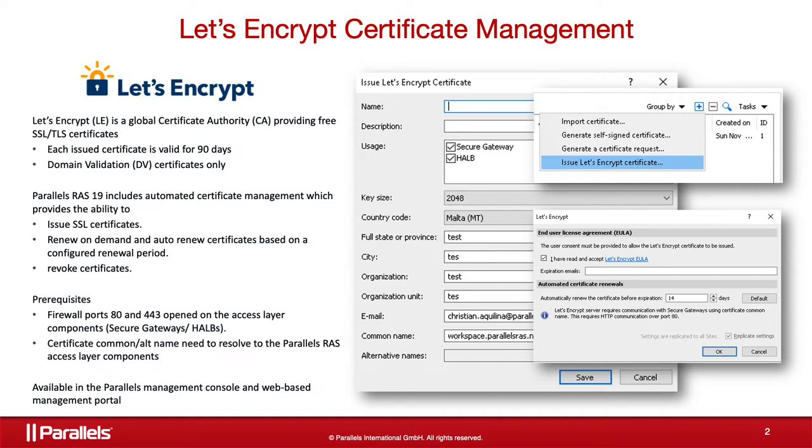However, renewing certificates manually can be a hassle. This is why Parallels RAS 19 introduces functionality that allows you to easily request and automatically renew Let's Encrypt certificates without leaving the Parallels RAS console.